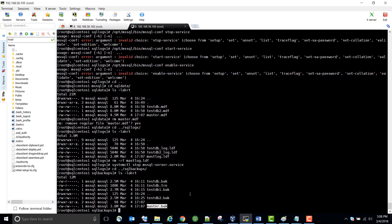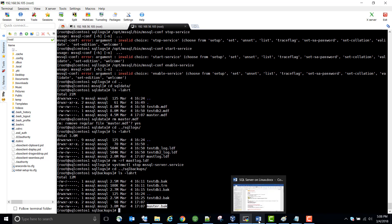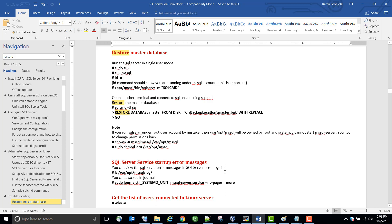Restoring the master database - the concept is pretty simple and straightforward. It is the same as the Windows version. In Windows, if you lose the master database - somebody deletes the master database files or you lost the files because of some corruption - you have to restore. The procedure is the same, but there are a few things you need to remember. That's why I wanted to show you this.